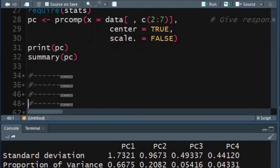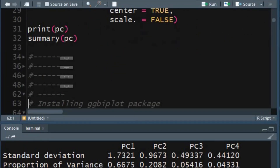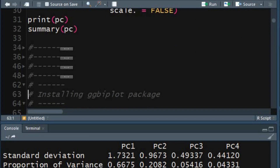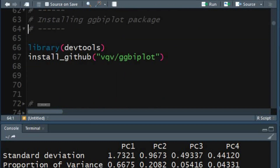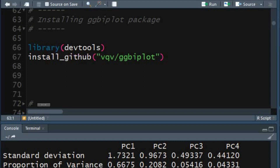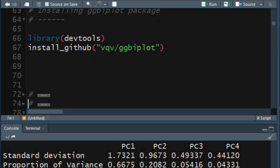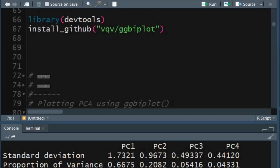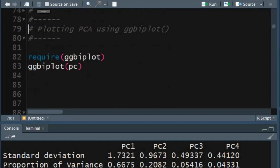Now let's display the variance explained by the PCs using ggbiplot. Load the library devtools using the library function. To install the ggbiplot package use the install_github function. After installation is completed, load the ggbiplot package using the require function.